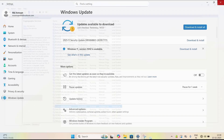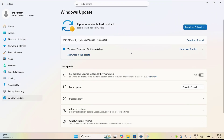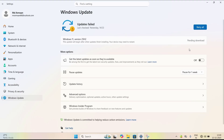Now try to update your PC to 25H2 again — just click the Download and Install button. It should now start the downloading process. If the problem is the same, you can try the next method.